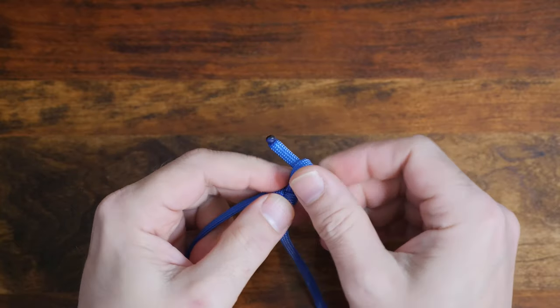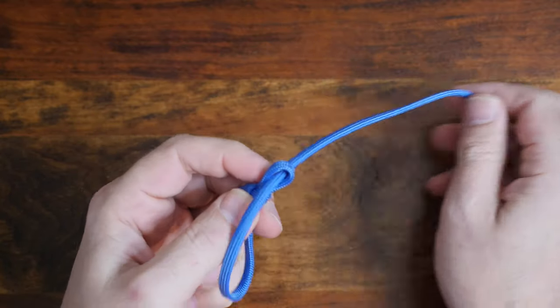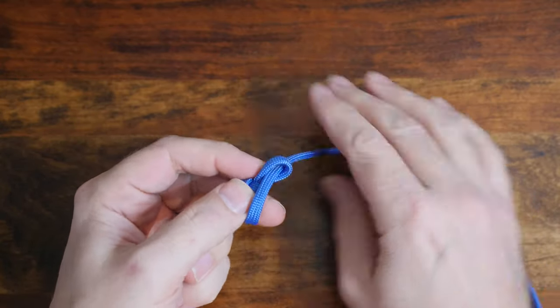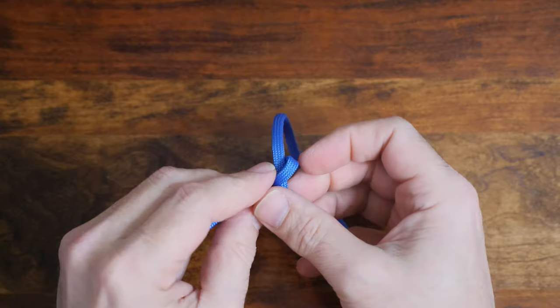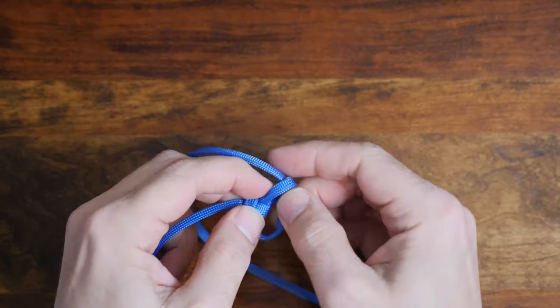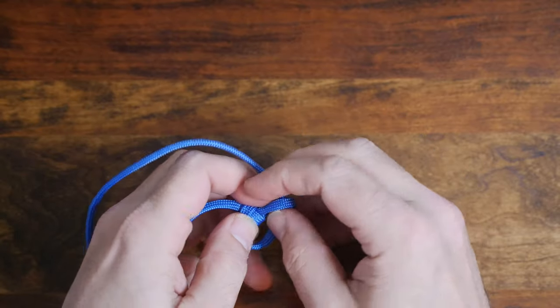From there pass your working end through your bite and again cinch it down on your working line.